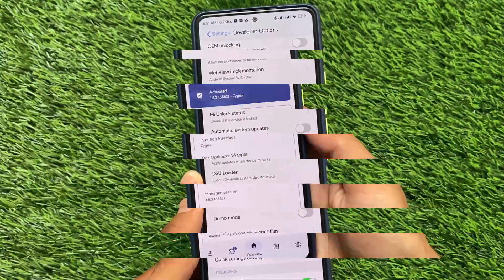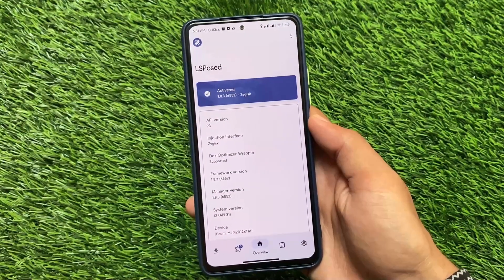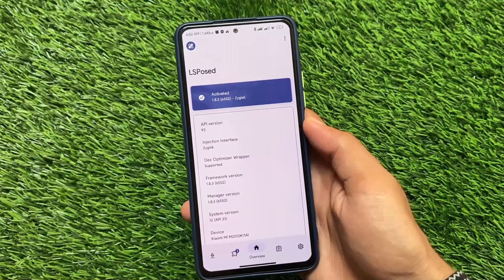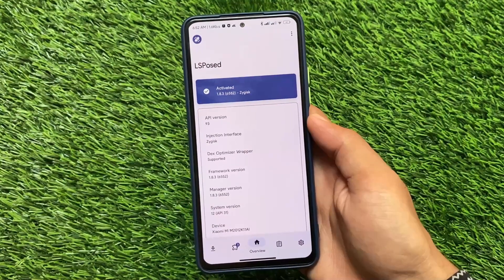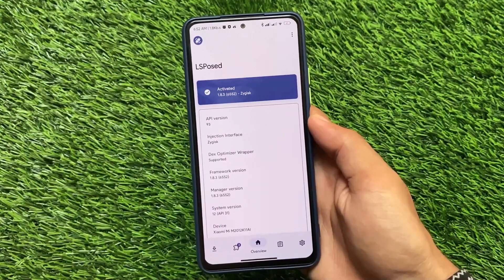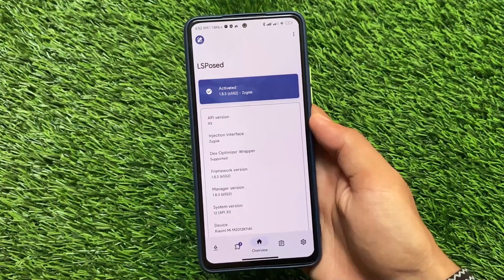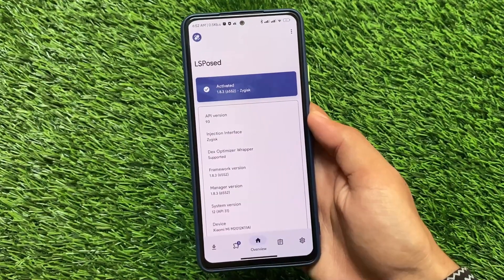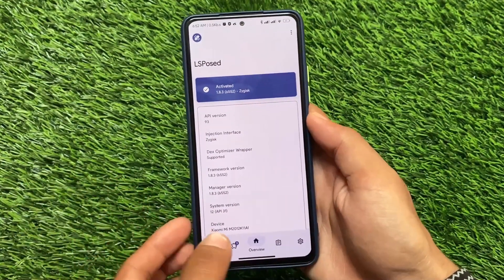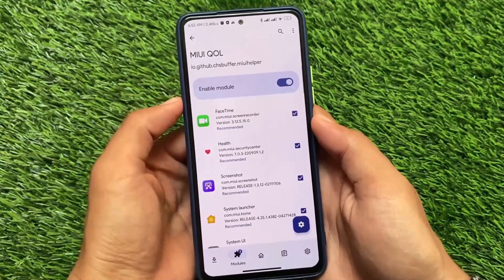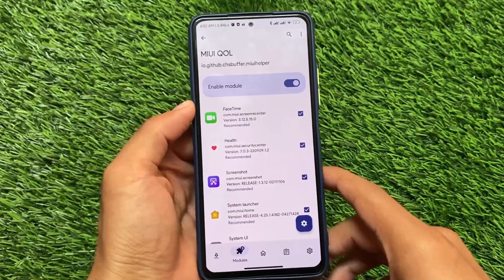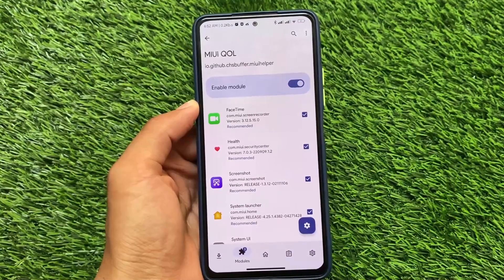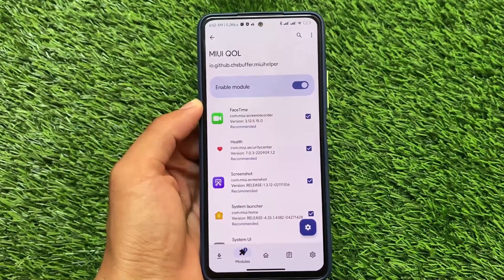As the title suggests, it's a Magisk module — specifically LSPosed. If you don't know how to install LSPosed on a device, I have a tutorial video available. It's very easy: install LSPosed, enable Zygisk, and you're good to go. The module we're talking about is called MIUIQoL — the link is in the description.